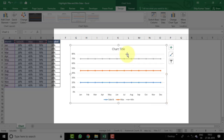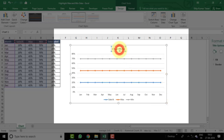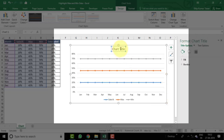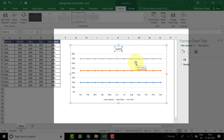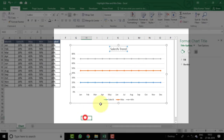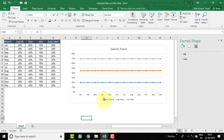The chart appears. Increase the size a little bit and change the title to 'Sales Percentage Trend'.